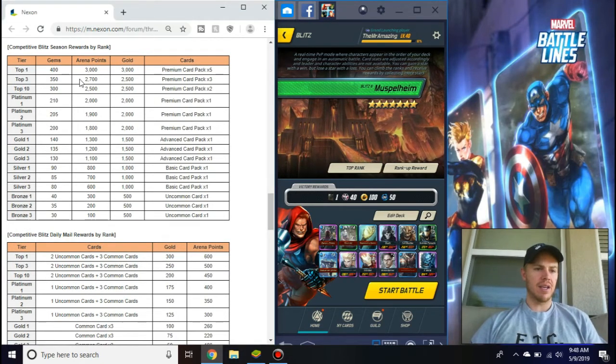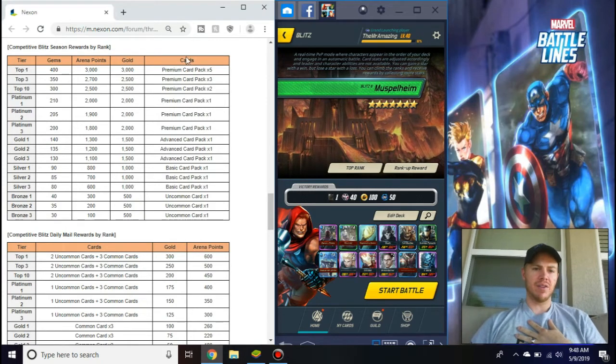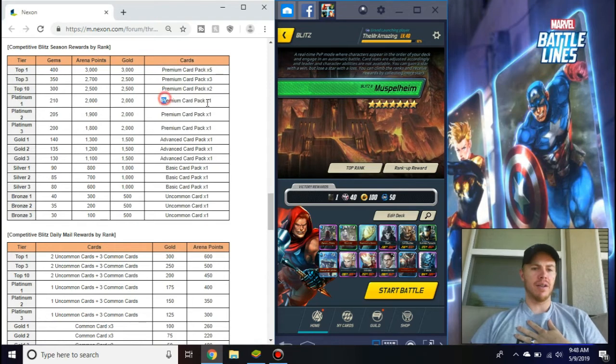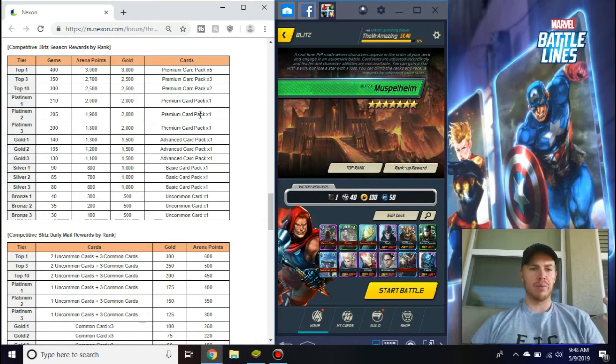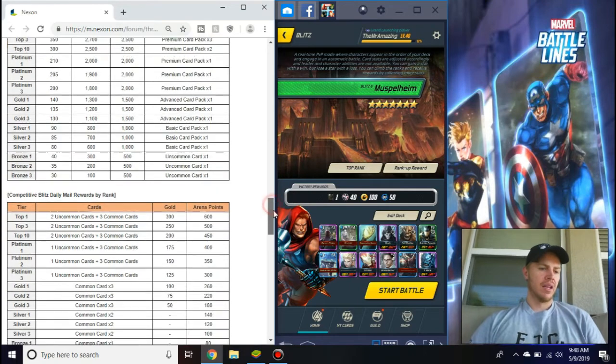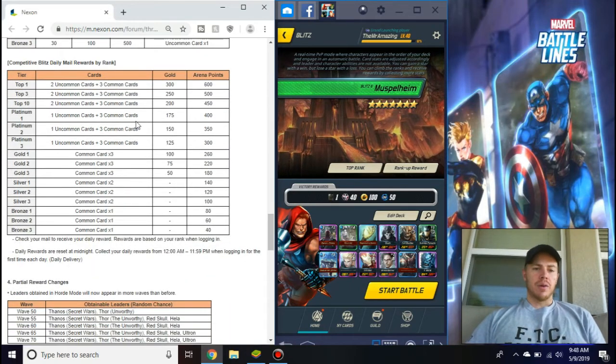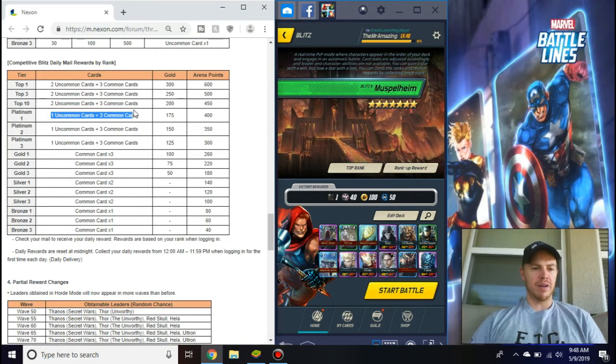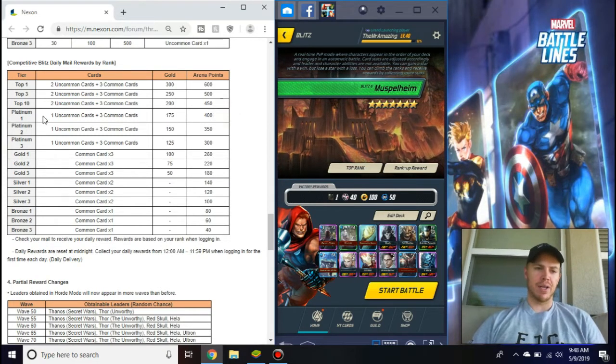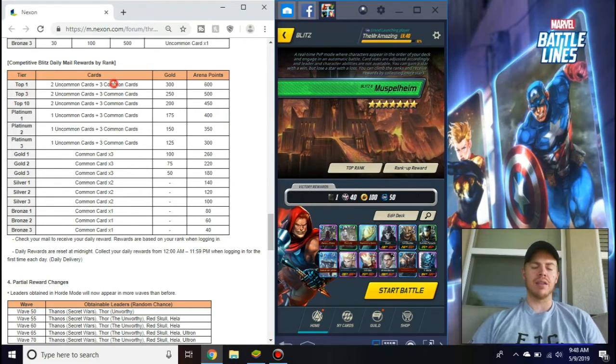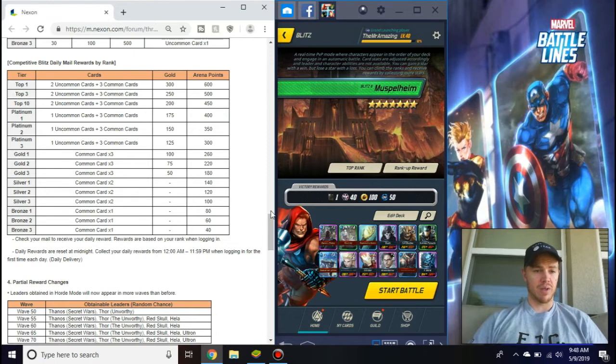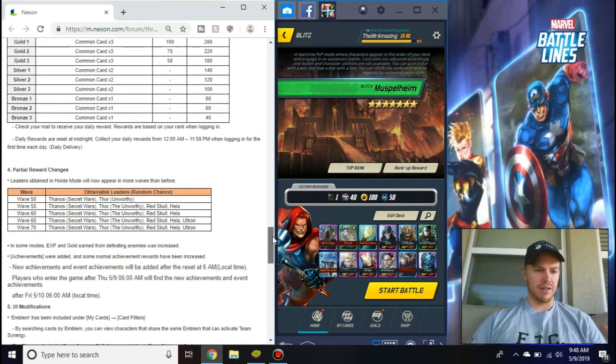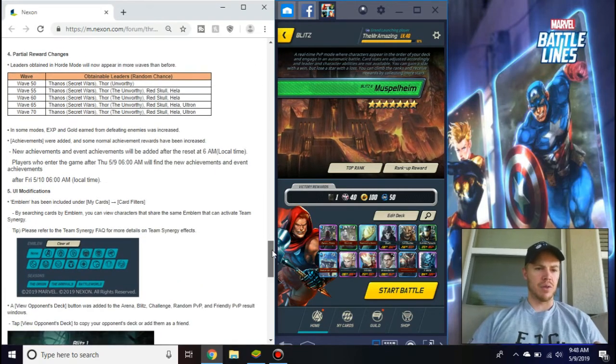Same thing with the season rewards by rank. Obviously if you get top one you get a crap ton, but most people are here right at Platinum 1, so you'll get your premium card pack, which is great. The daily rewards, they kept the same theme, which I kind of hate, where you can't get rares anymore, you just get uncommons and commons. For Platinum 1 you can't even get rares for top one, I think that's insanity, but it is what it is.